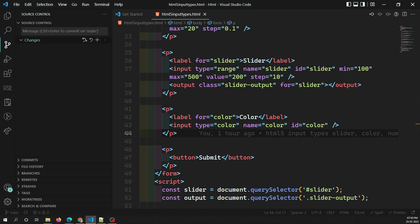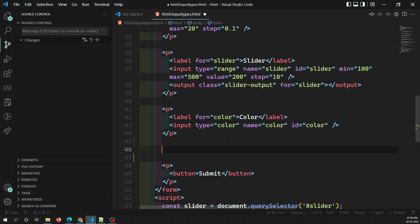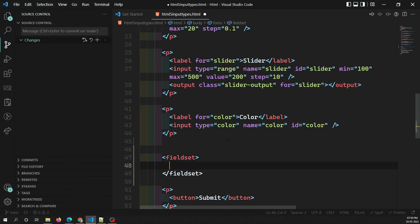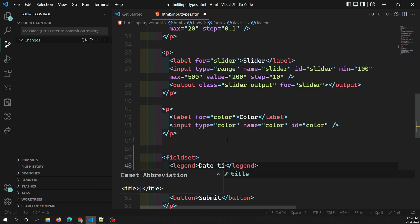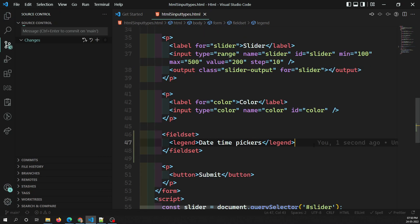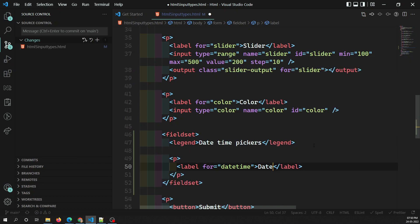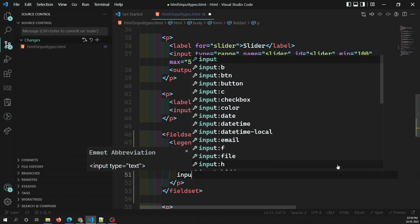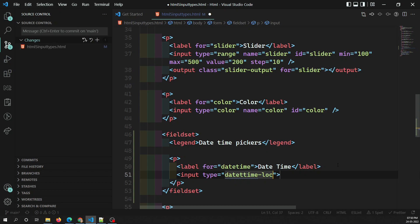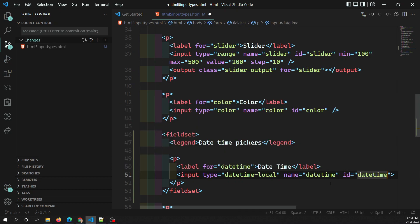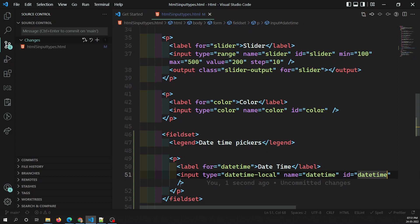The first one we'll look at is `datetime-local`. I have a field set and I'll add another field set with a legend called 'Date Time Pickers - Different Types'. Inside a p tag with a label, I'll use an input with type `datetime-local`, name equal to `datetime`, and id equal to `datetime`.